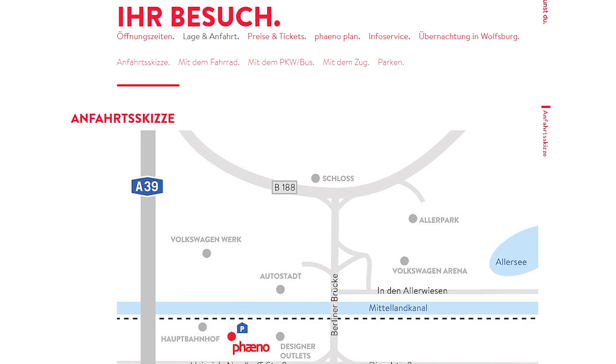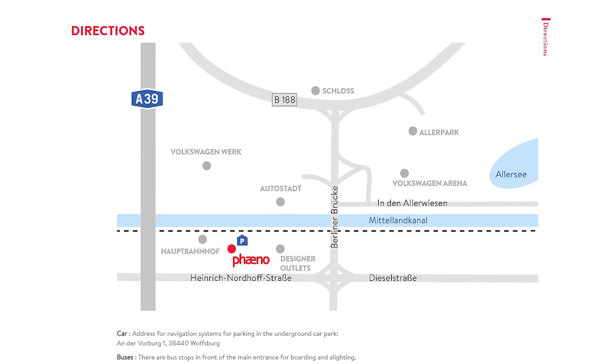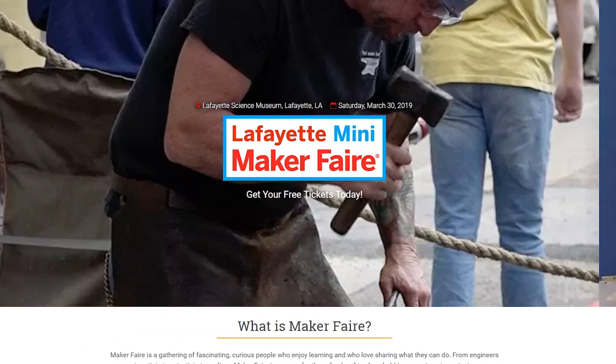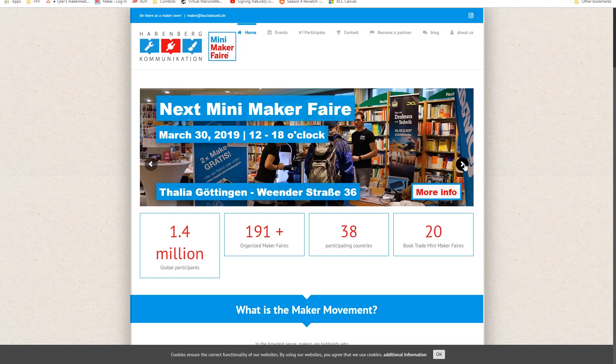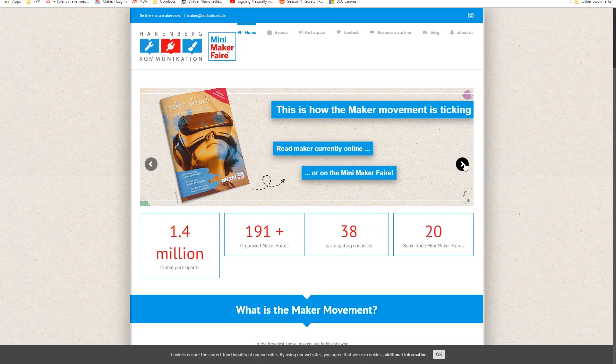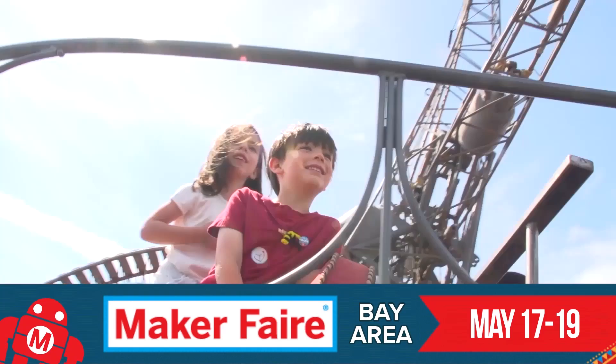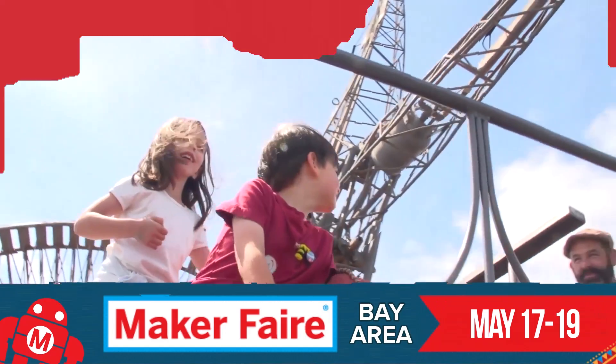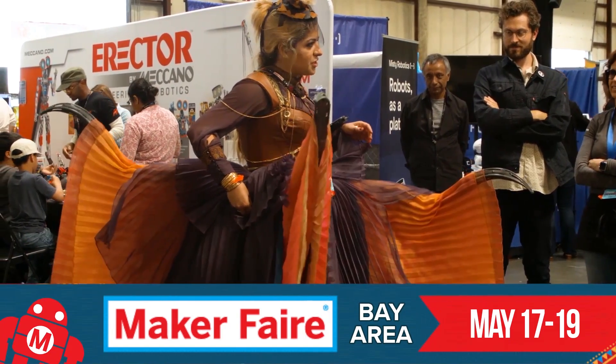Maker Faires! We have three this weekend including Wolfsburg, Germany, Lafayette, Louisiana, and Göttingen, Germany. If none of those are near you, check the map at MakerFaire.com to see when your local fair is happening. And don't forget we also have Maker Faire Bay Area, the big one.